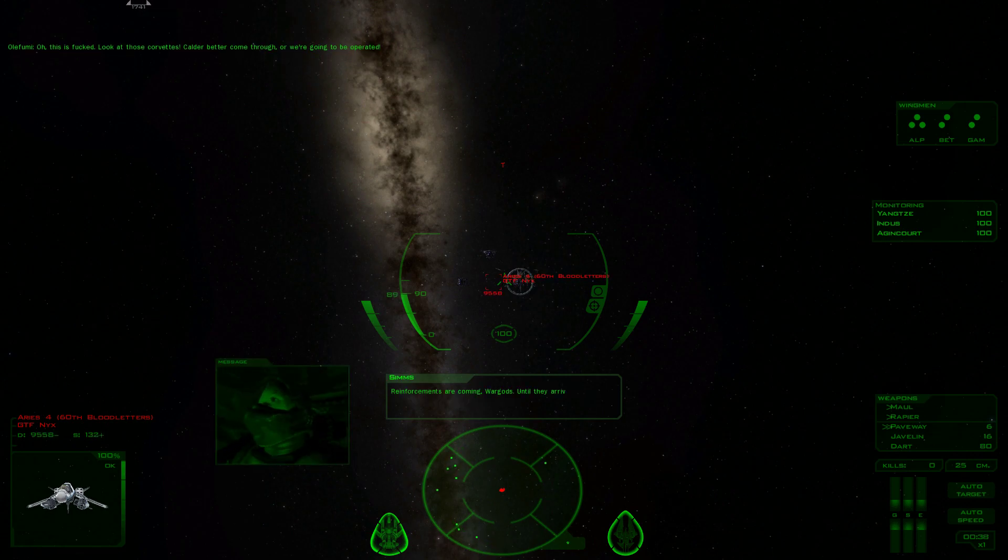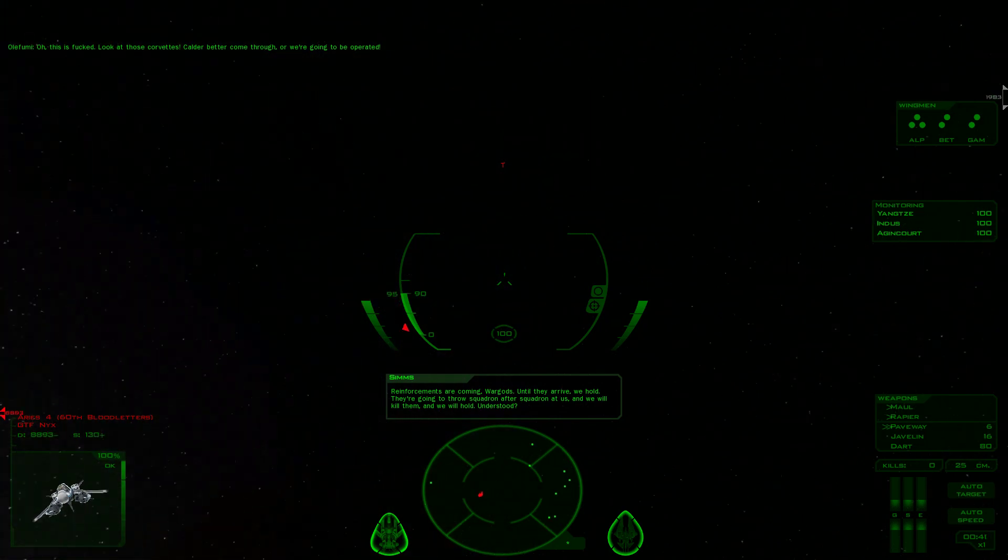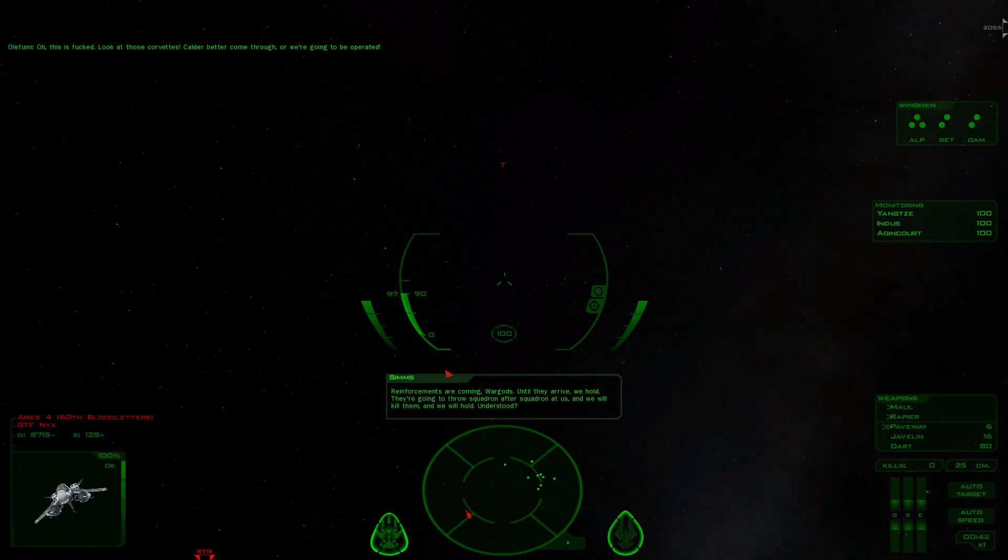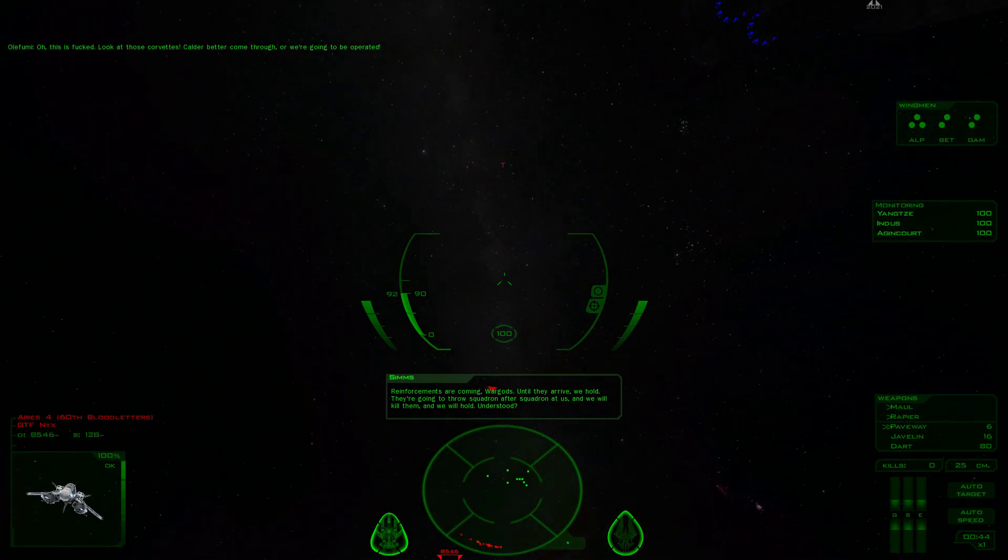Reinforcements are coming, War Gods. Until they arrive, we hold. They're going to throw squadron after squadron at us and we will kill them. And we will hold, understood?